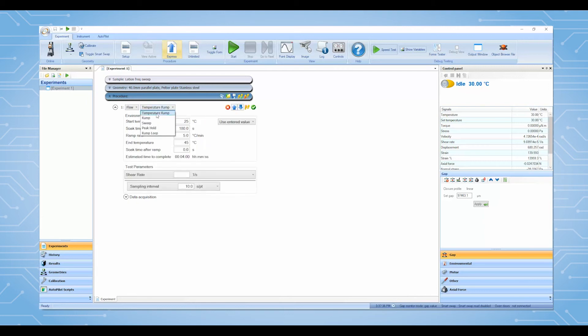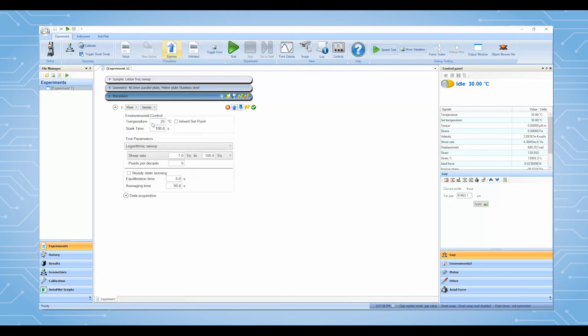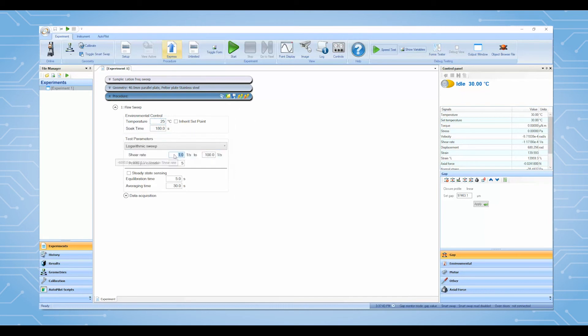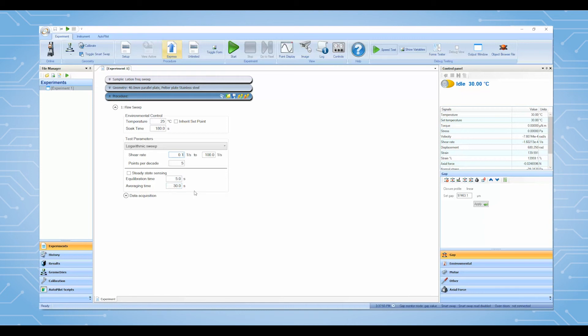In the flow sweep procedure, you only need to enter your test temperature and the shear rate range. The default equilibration time and averaging time are good to use for most common samples. If you want to ensure that each data point is collected under steady state, check the box for steady state sensing.